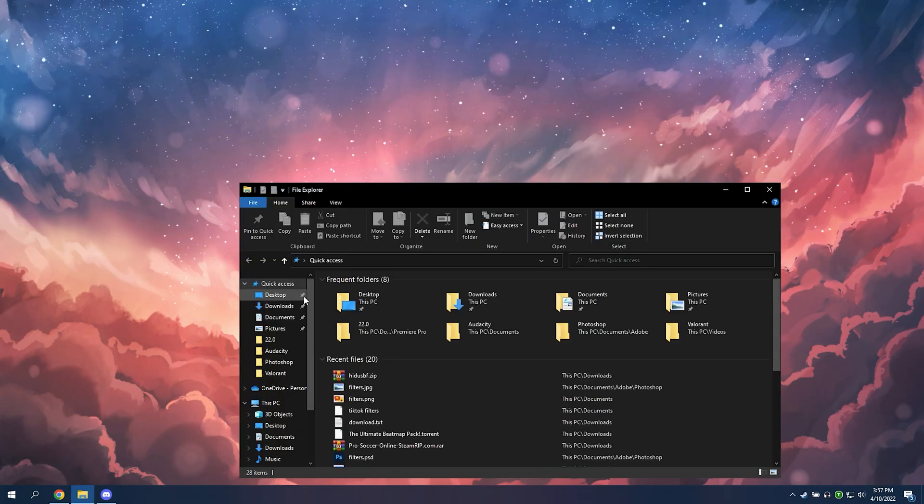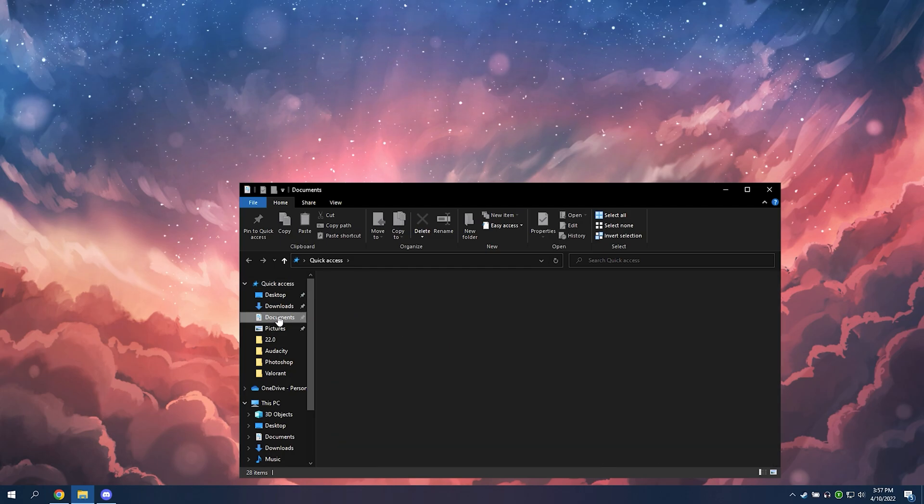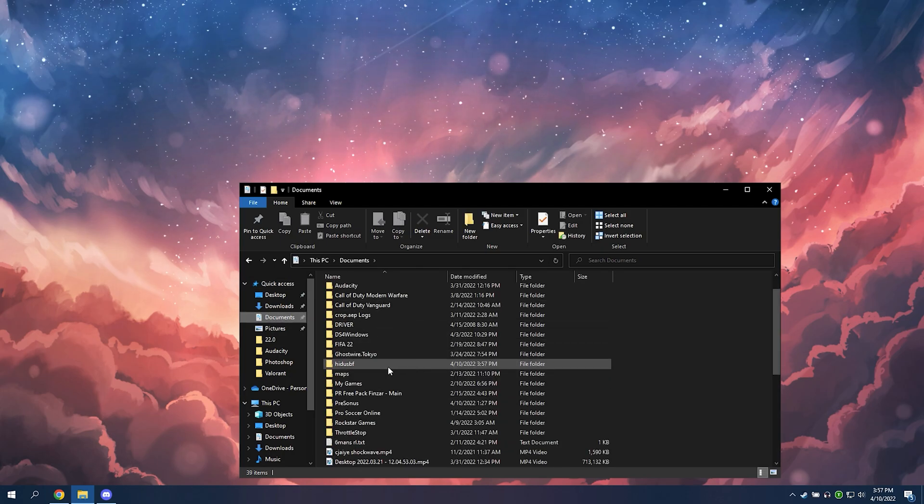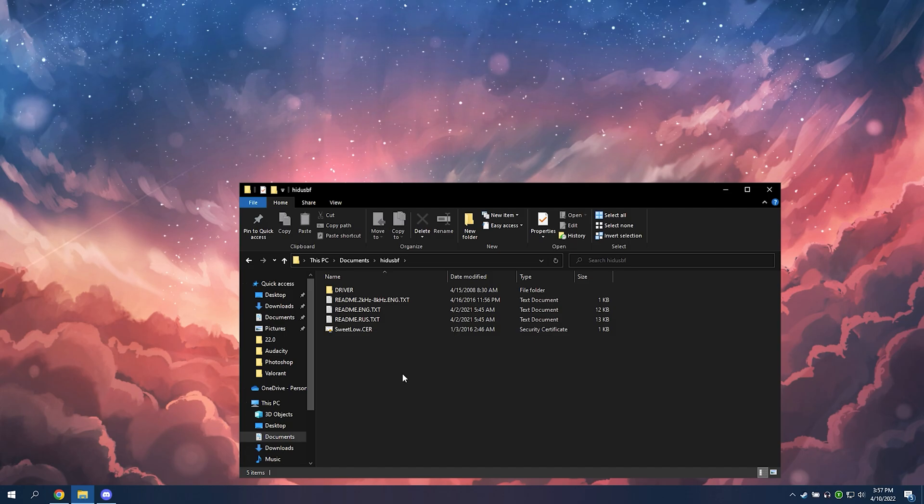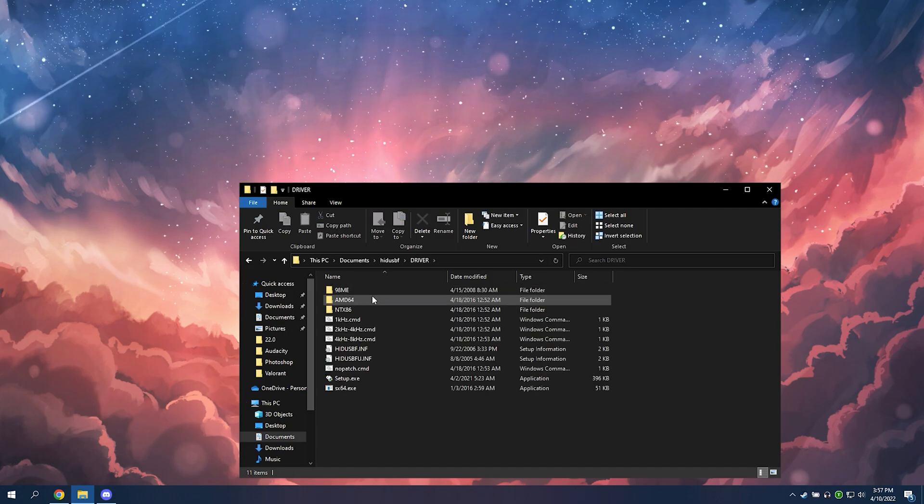Once you do that, go to your documents. It should be there under the folder named hide sbf. I'm going to open it. Then go to driver and then click setup.